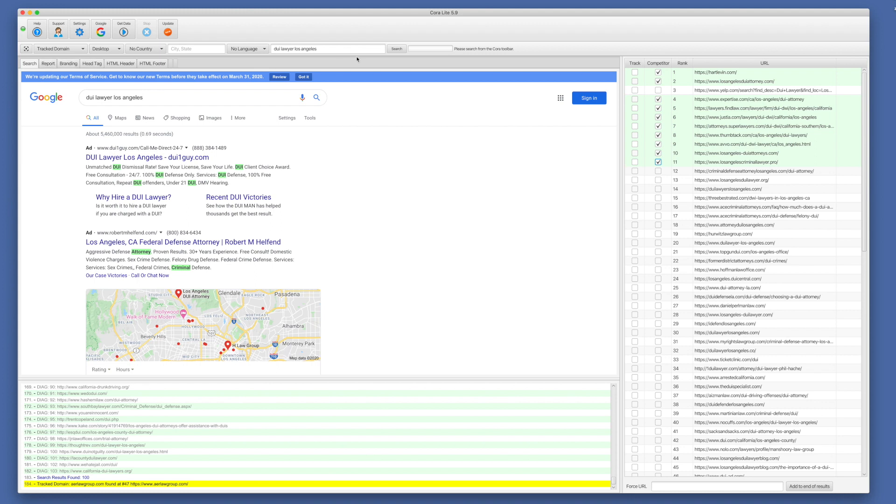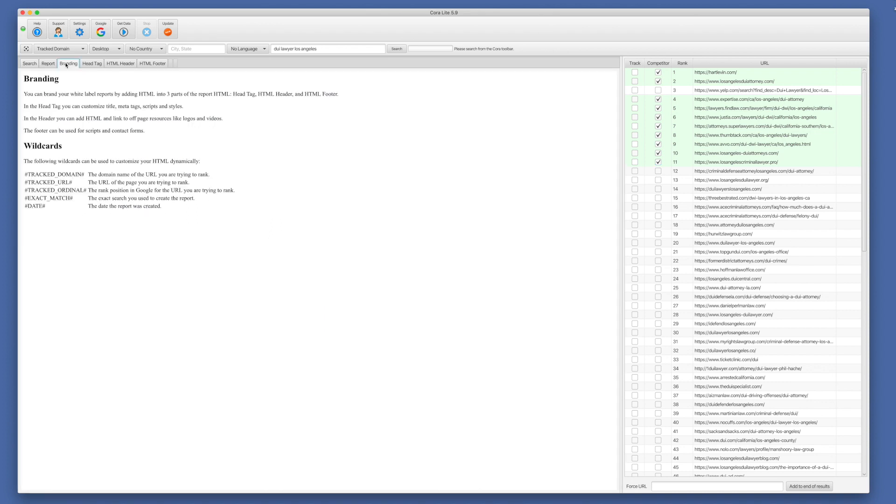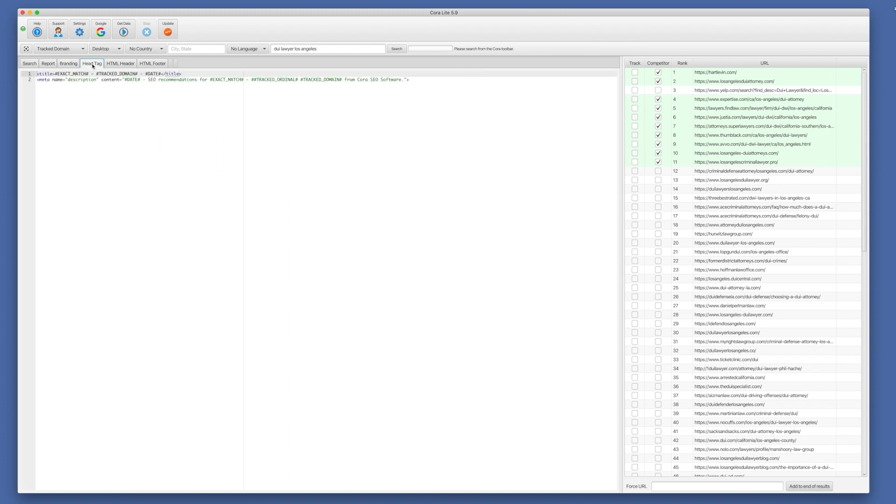All right, next, we have some customization. So for branding, there's a little bit of documentation here, letting you know that you can brand and that there are wild cards you can use in your templating. You can customize the head tag, which is typically where you have your script includes, your styles, your meta tags, things of that nature. JavaScript and CSS.